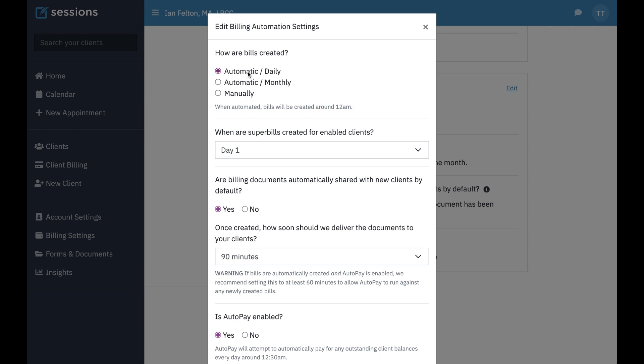If they're created daily, essentially what this means is each night around midnight, any sessions that you've performed that have billable services, a bill is automatically going to get generated. Essentially, that means that instead of it showing up as a pending bill, it's going to show up as an open bill.